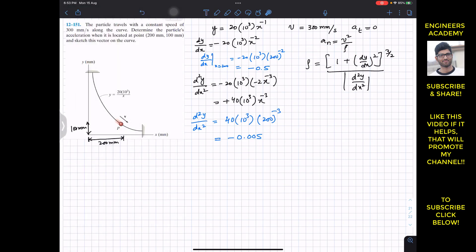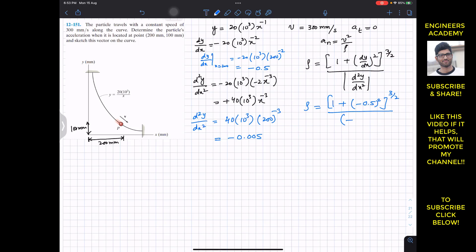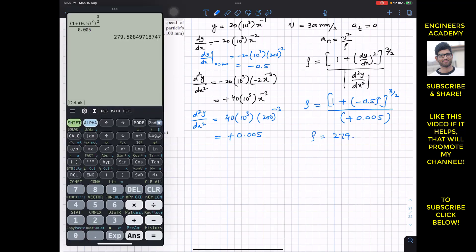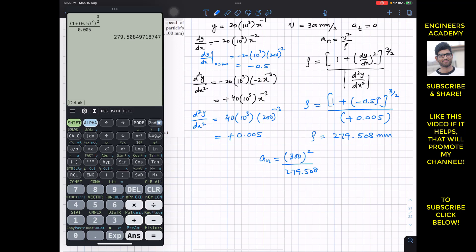Now let's substitute these values into the radius of curvature formula: ρ = (1 + (−0.5)²)^(3/2) divided by the absolute value of −0.005, which equals |+0.005|. This gives us a radius of curvature of 279.508 mm.